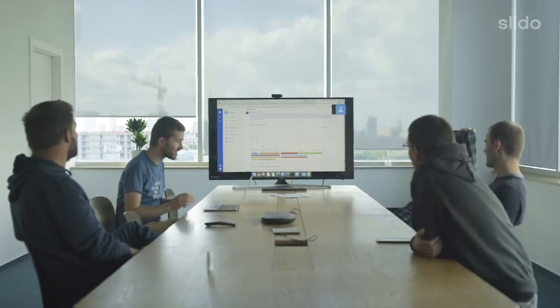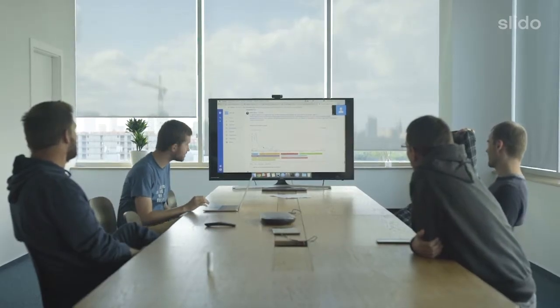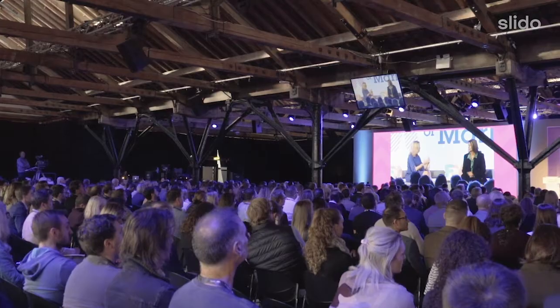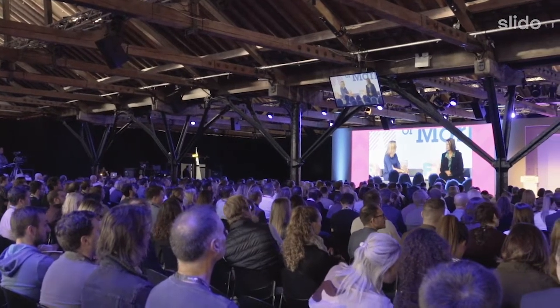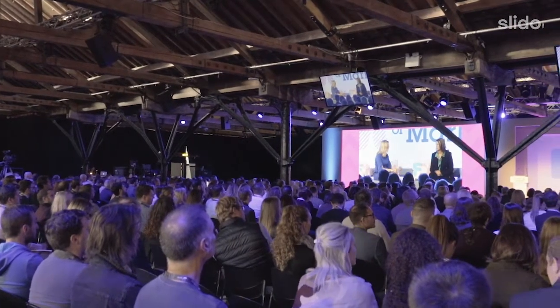Welcome to Slido. Slido is a live Q&A and polling platform that helps you bridge the gap between the audience and the speaker. Imagine you're running a team meeting and you have no idea how your colleagues feel or what they're thinking, or perhaps you yourself are at a conference and you want to ask a question but you're too shy. With Slido you can avoid all these awkward moments and create meaningful two-way conversations.